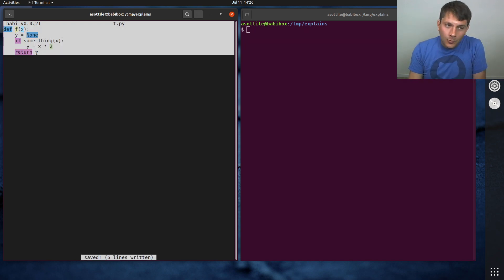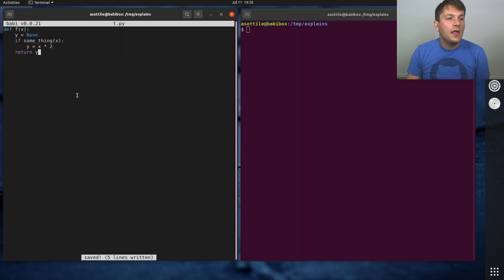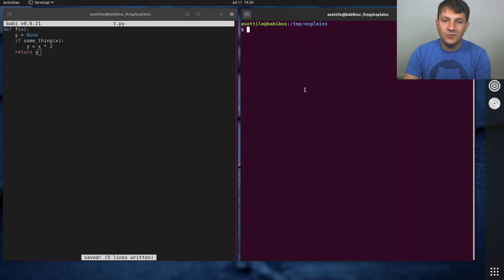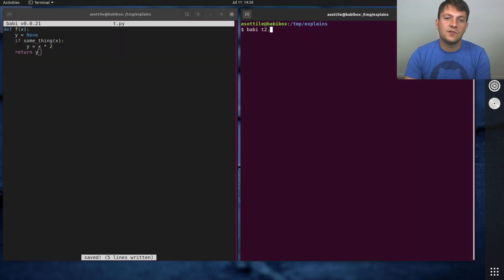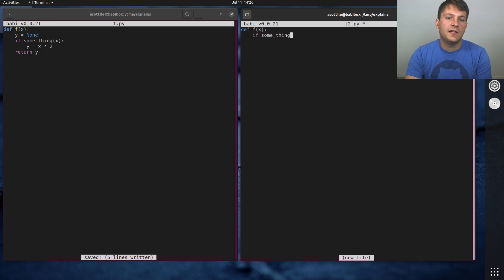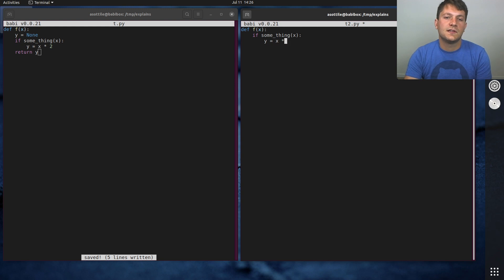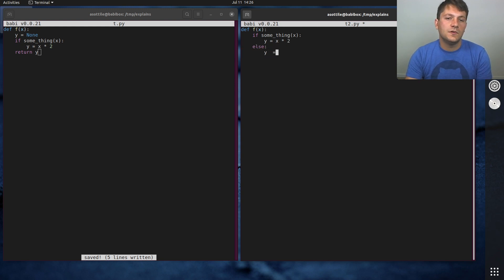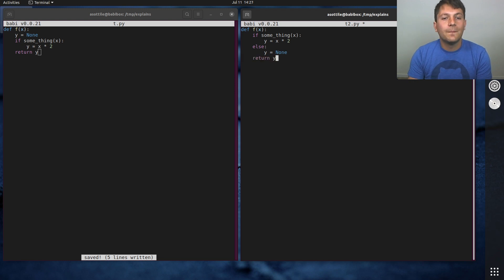And so, this is one way to write this particular piece of code, and I don't prefer to write it that way. I prefer to write it like this: f of x, if something x, then y equals x times 2, otherwise, y equals none, return y.